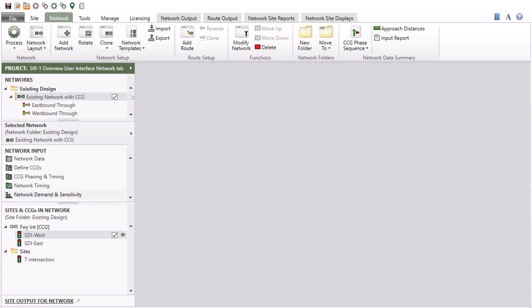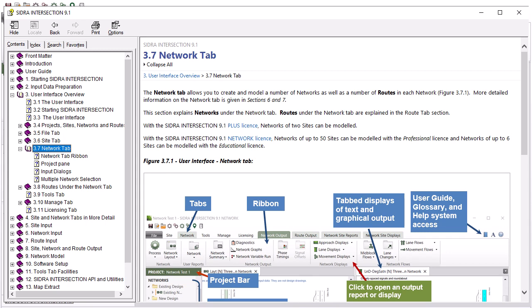This concludes our overview of the Network tab in Sidra Intersection 9.1. To learn more, please refer to the User Guide, Glossary, Help System in the Software, and view our other YouTube tutorial videos.